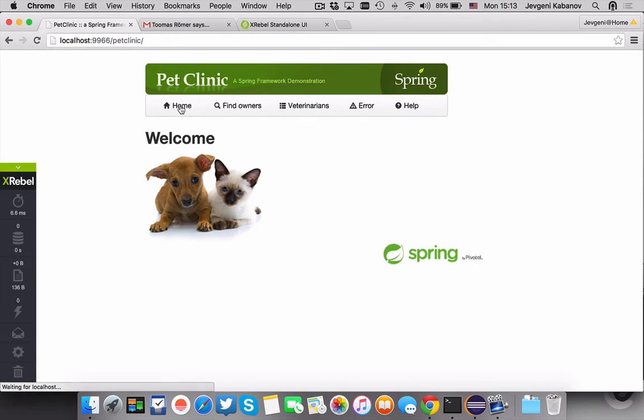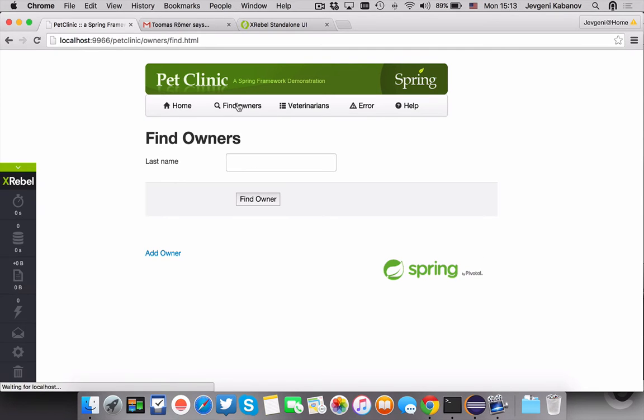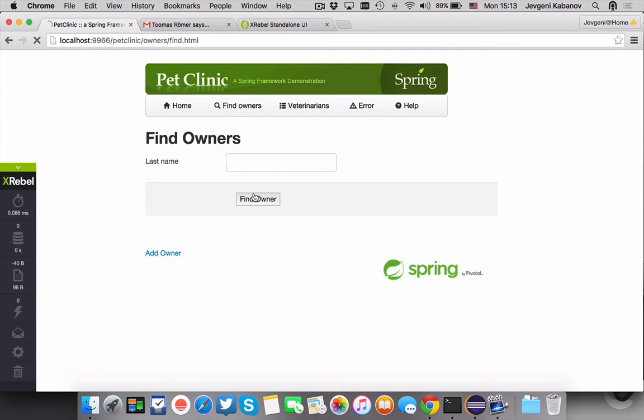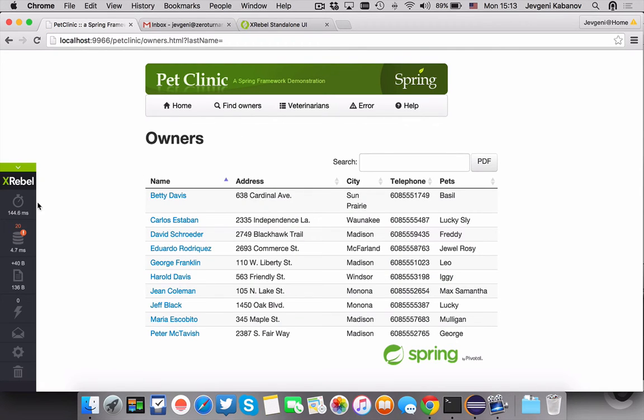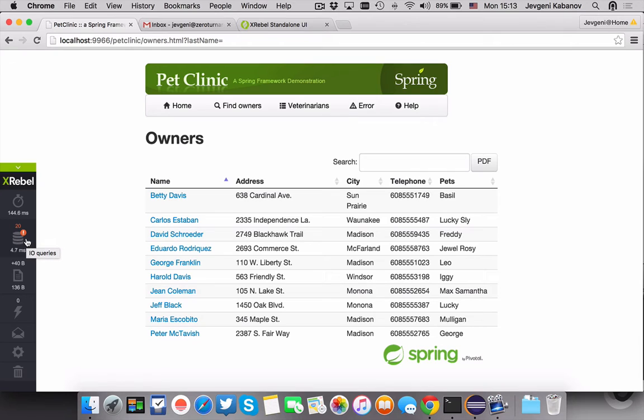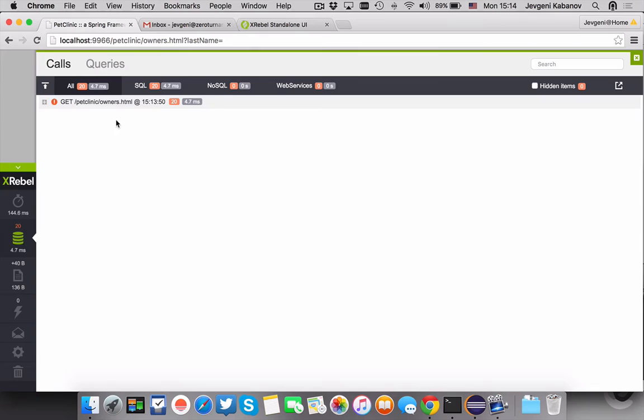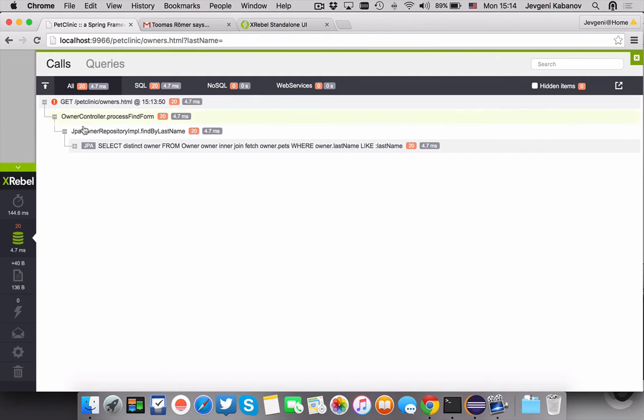So I'm browsing around in this cool app I have which is Pet Clinic and I hit on something that I don't like. Oh this doesn't look good. There's 20 database queries on this page, but of course I'm just a junior developer. I have no idea what this means, so I think I should show it to somebody who's smarter than me.